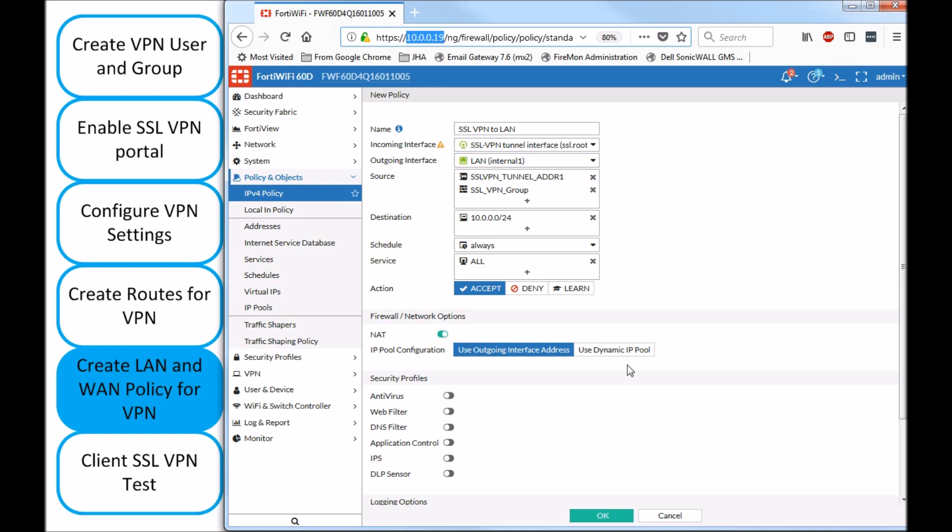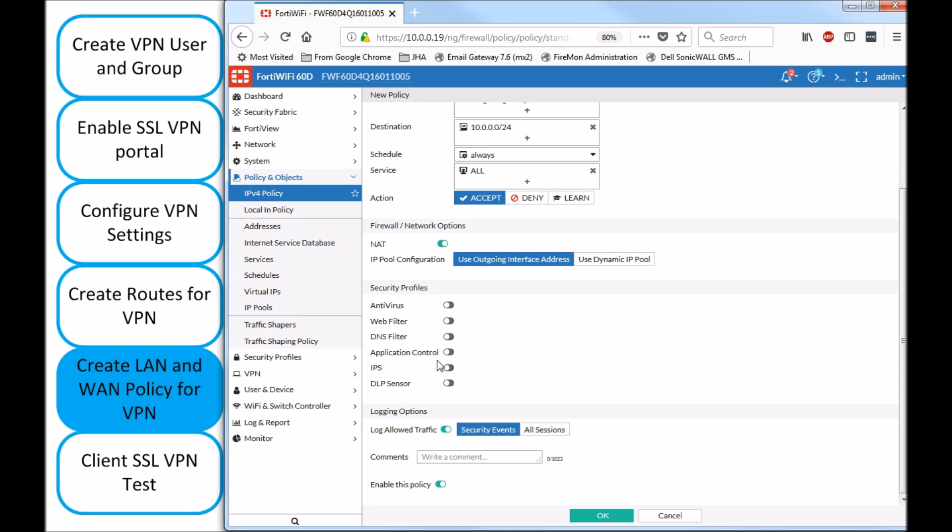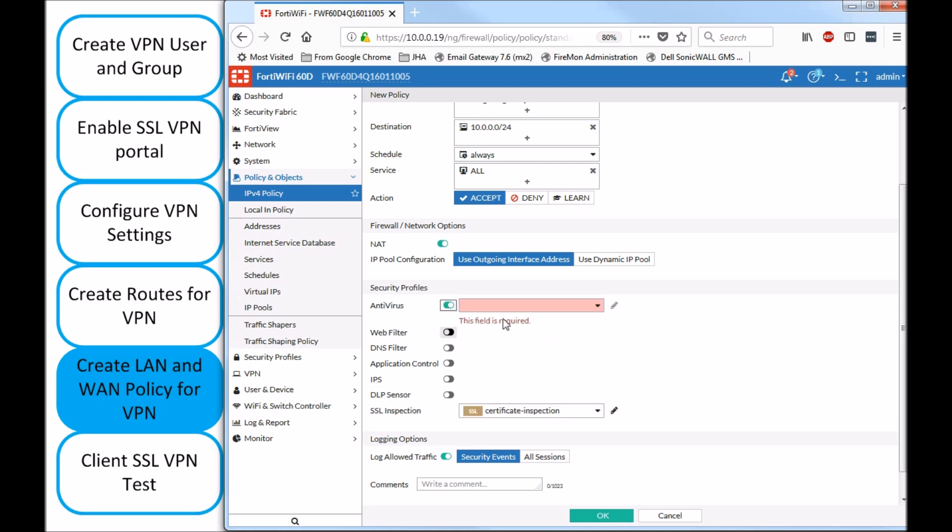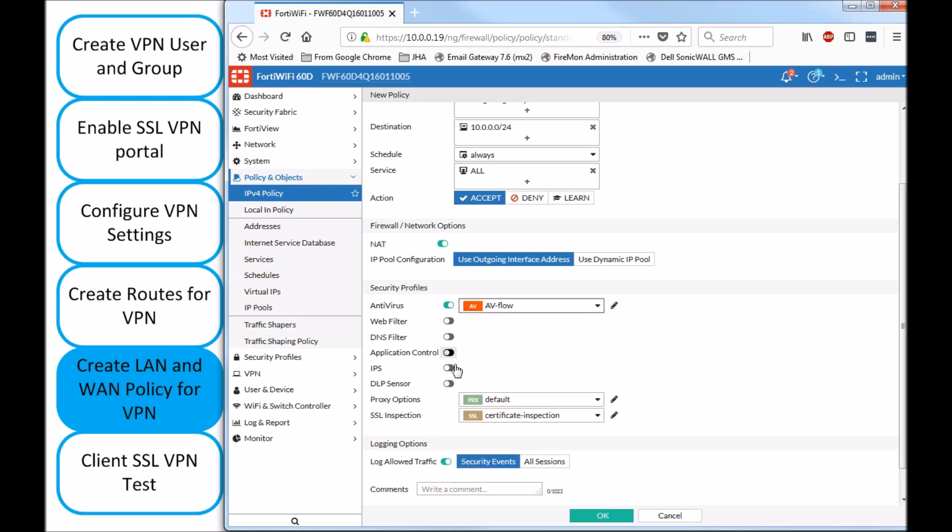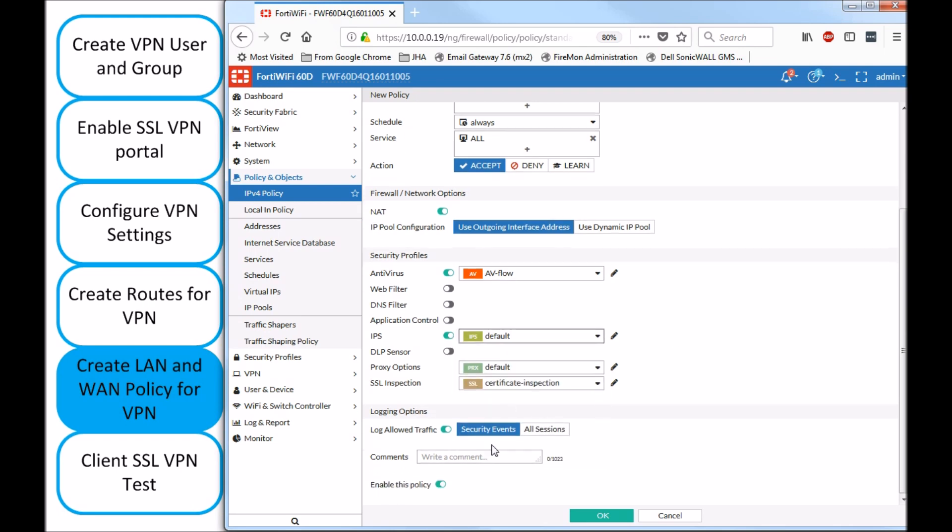So, down below, all the UTM features that you need to enable, as needed, as secure as you want to be, a comment, and log all sessions if you need to see the traffic on the login reports.